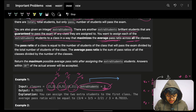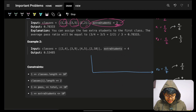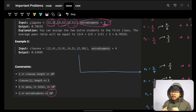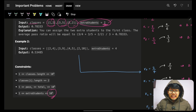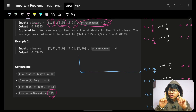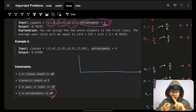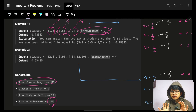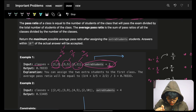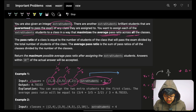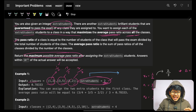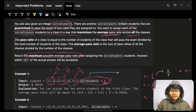Looking at the constraints, the number of extra students is up to 1e5, which means I can go to every student individually and ask which class they should go to. The class array length is also not too large, which hints at a per-student greedy strategy. Ultimately, the maximum possible average pass ratio is the sum of each class's pass ratio divided by the total number of classes.